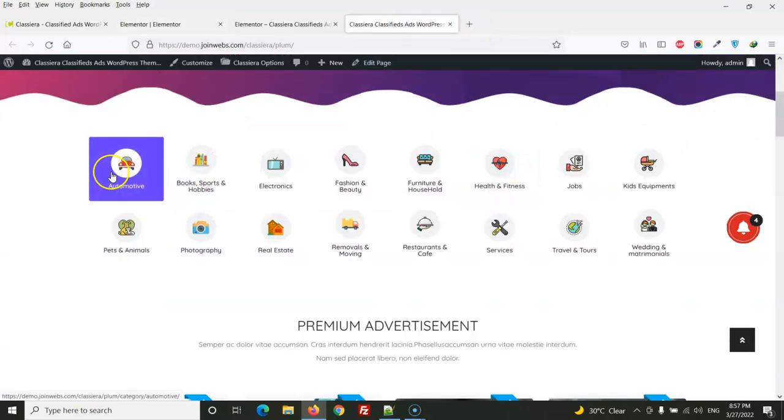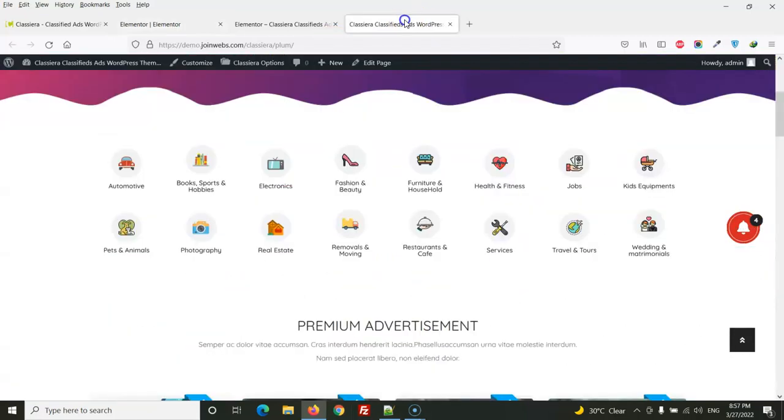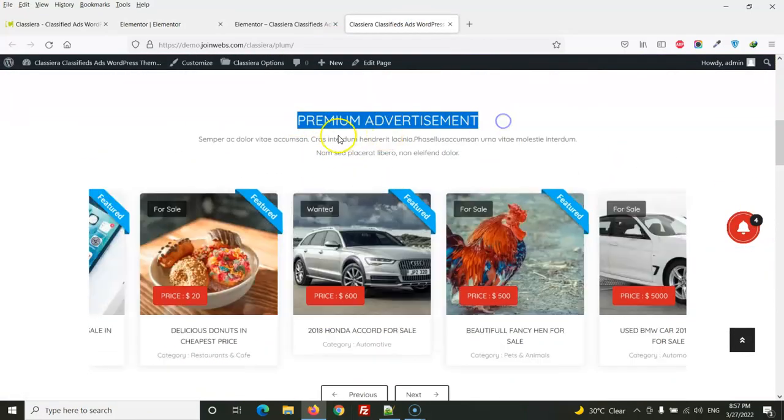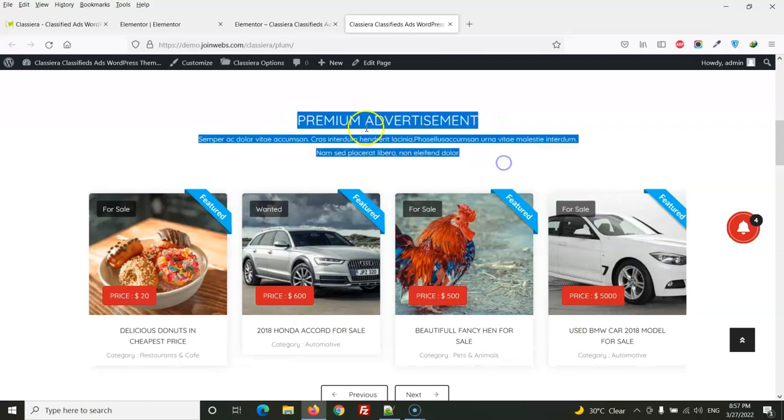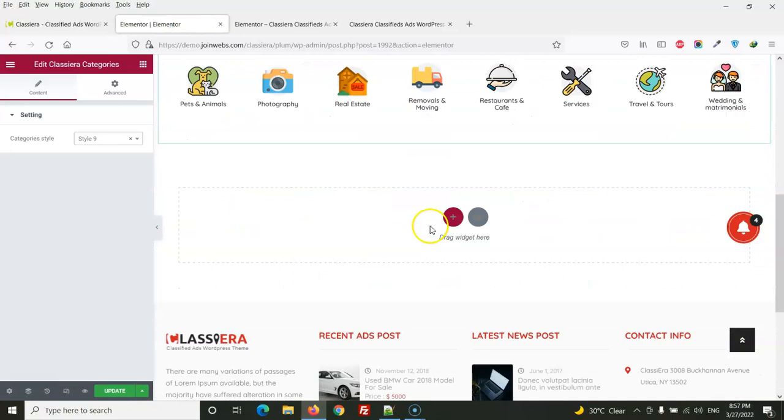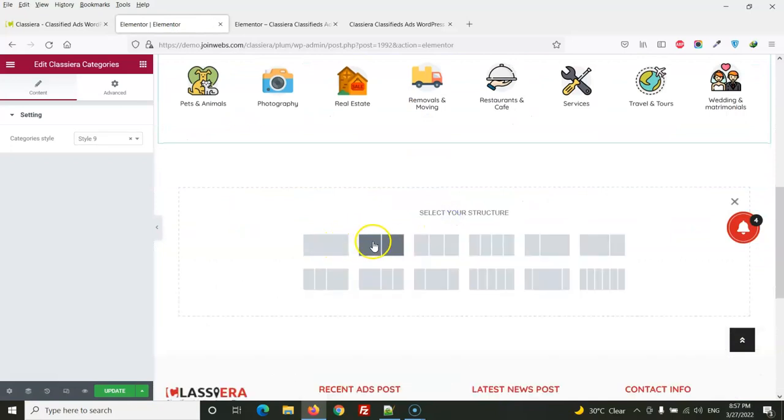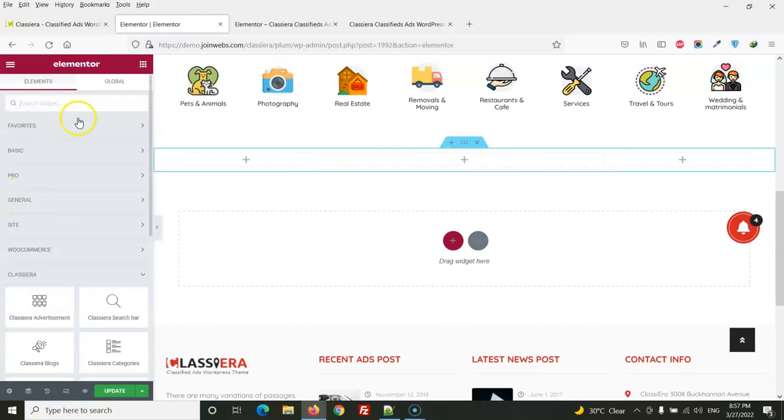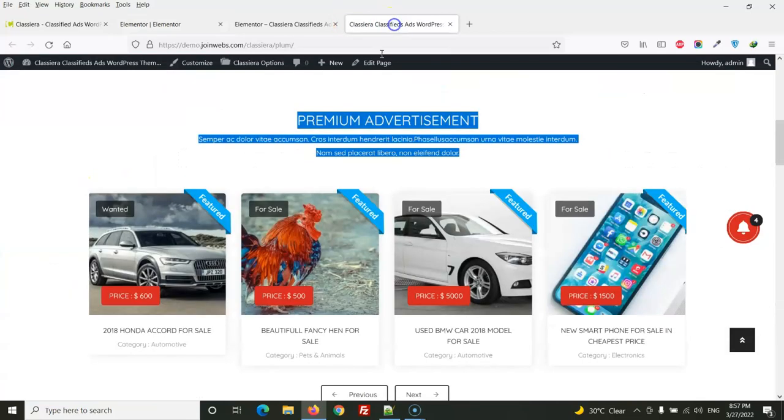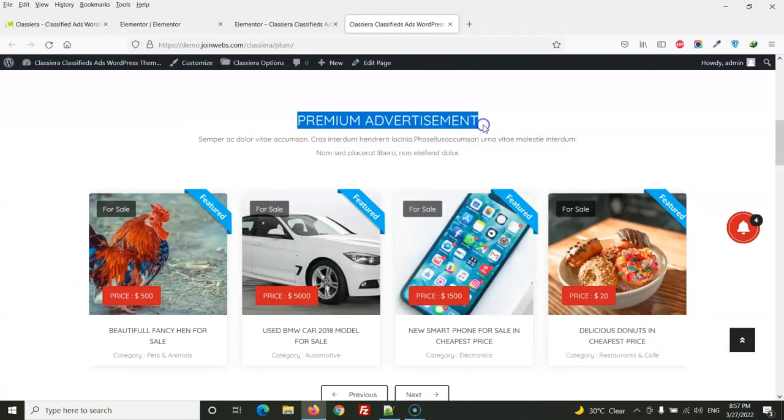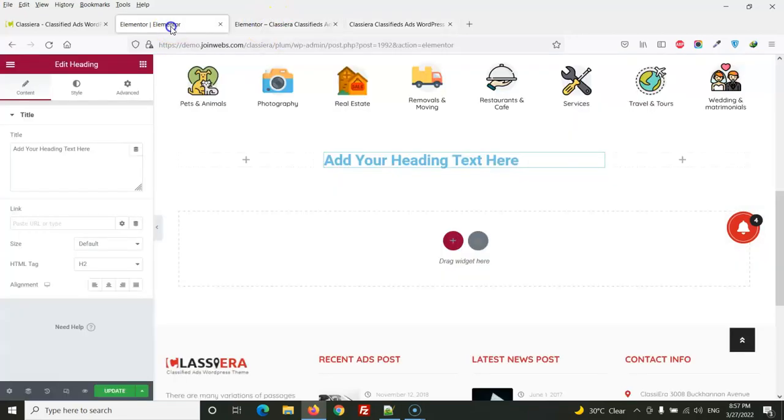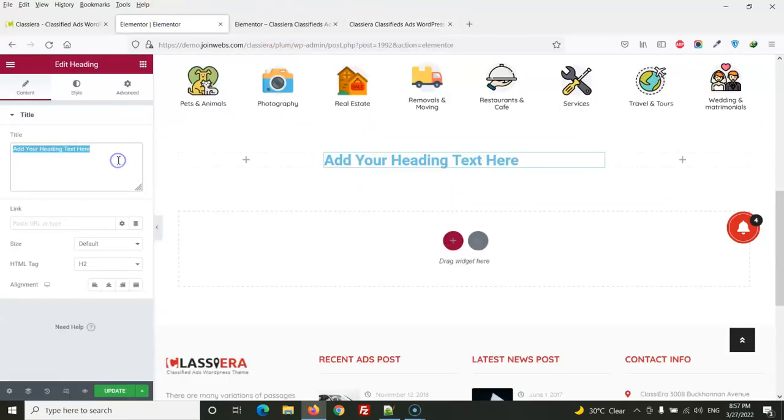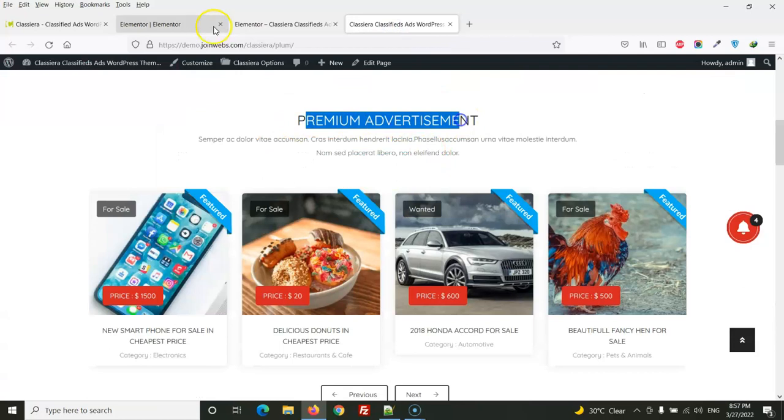So next one is premium. For premium section first we need to create this section. Here we will add a new section and we will use this three column. So here we will place heading. First one is heading so let me copy the heading.